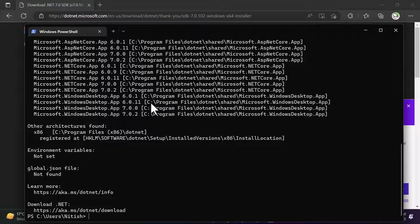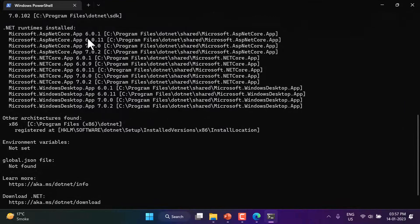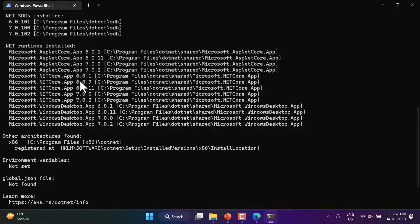The 'dotnet info' command gives information about all versions installed on the system. I have installed some previous versions as well, so I see both version 6 and version 7. If you are installing .NET for the first time with only version 7, you will see only 7.0. If you have installed multiple versions like 2, 3.1, 5, 6, and 7, you will get a list of all of them.